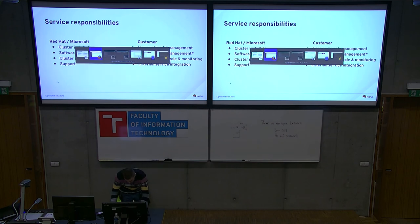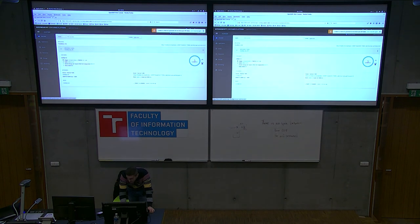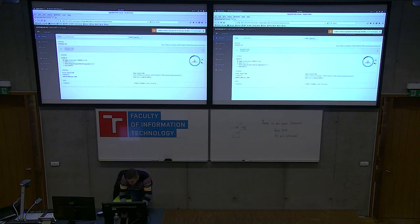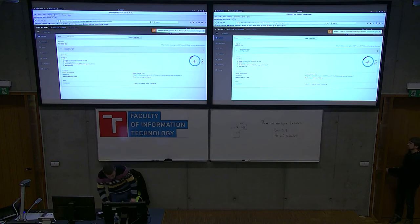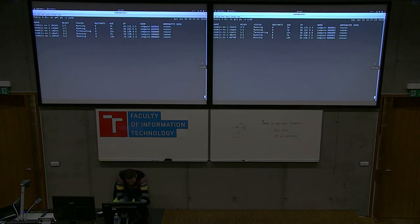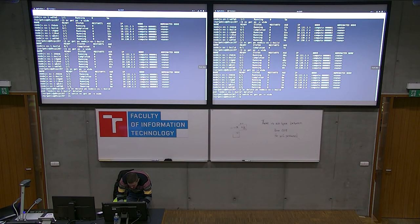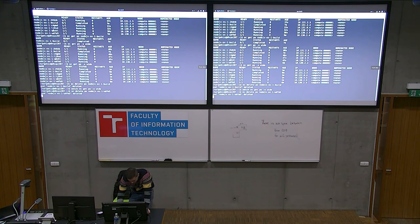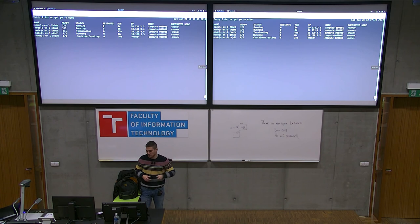Let's check how the scale-up went — it's there. Going back to the web console, scaling back to four and then to five, we should see the new pod get scheduled to the new node. And you can see the new pod lands on the fifth node.